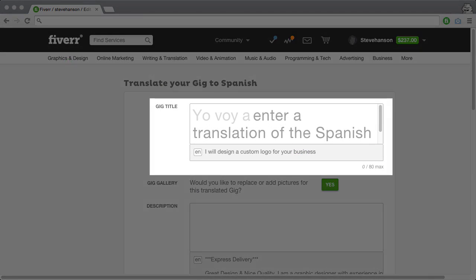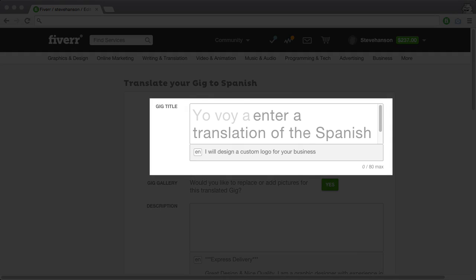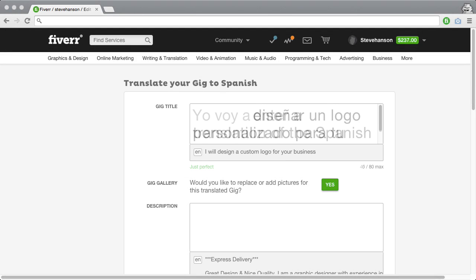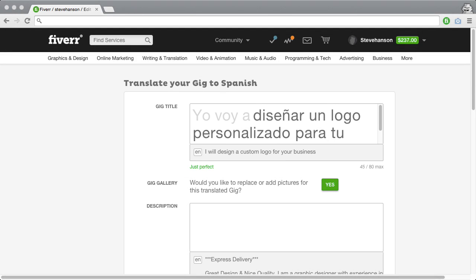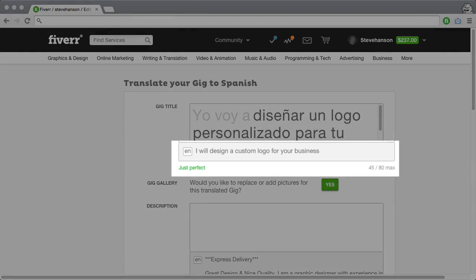First, you'll need to translate the gig title. Please note, your original gig title text is located just below for your reference.